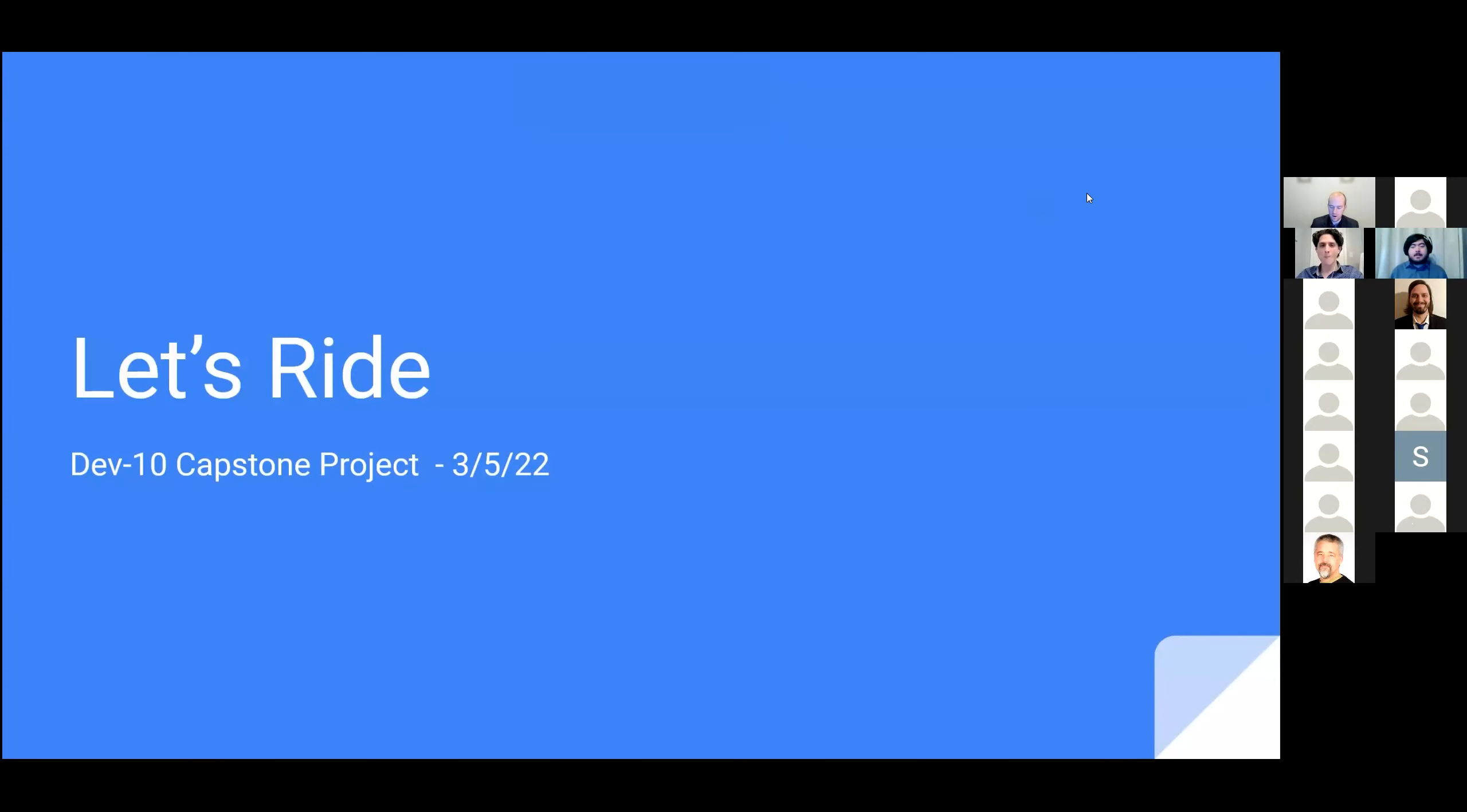Wonderful. All right, we are team Let's Ride, and this is our presentation for our DevTen Capstone project.